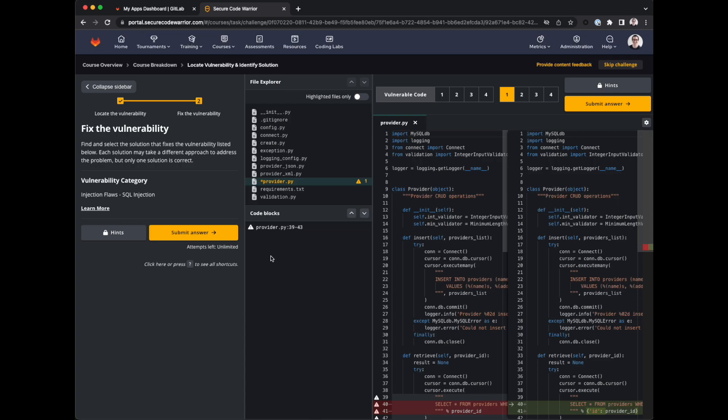Secure Code Warrior has a concept of points and answer accuracy, but from GitLab's perspective, there is absolutely no penalty for using hints or getting incorrect answers. The goal is for you to learn and have fun. Here we see the next challenge is to identify a fix to the security bug we just identified.